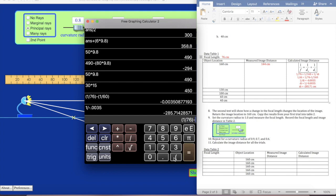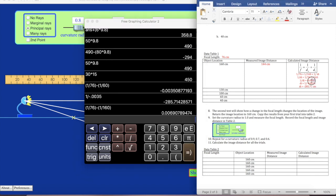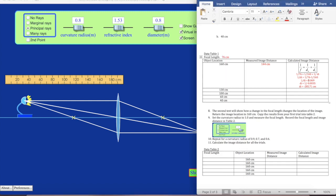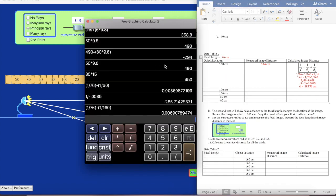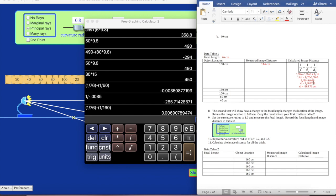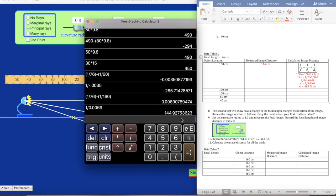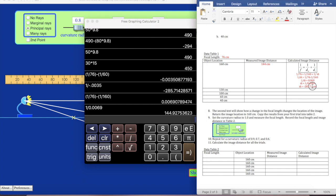Let's try that corrected version. This is going to give us a completely different number — and it's a positive number! That makes more sense because a negative number would mean the image is on the left side, the same side as the light, but it should be on the right side. So I'm going to change this to 0.0069 and then do 1 divided by 0.0069. Look at that: 144.93. That is so much closer and makes much more sense. That's kind of how you'll solve these problems.